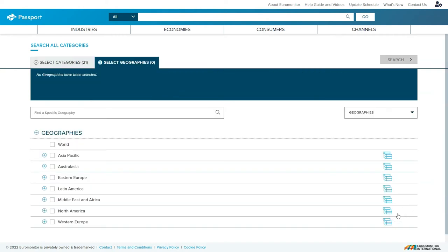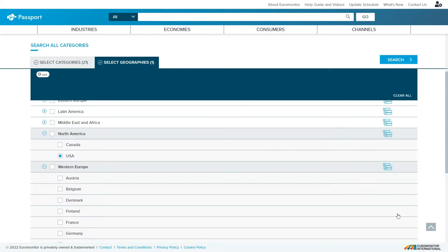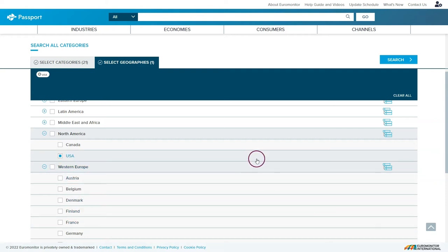This will take you to the geography page where you can select either a region or a country to find analysis and statistics about the industries. Passport not only covers the USA but all kinds of different international markets and countries. It's a great place to do your international research for the industry. Once you've selected your country or countries, simply click search.